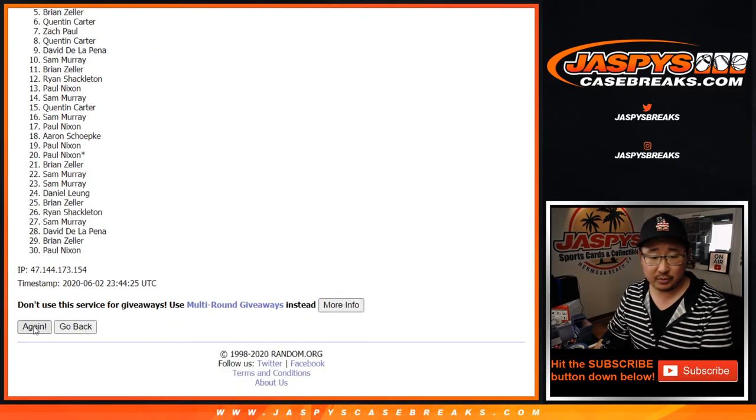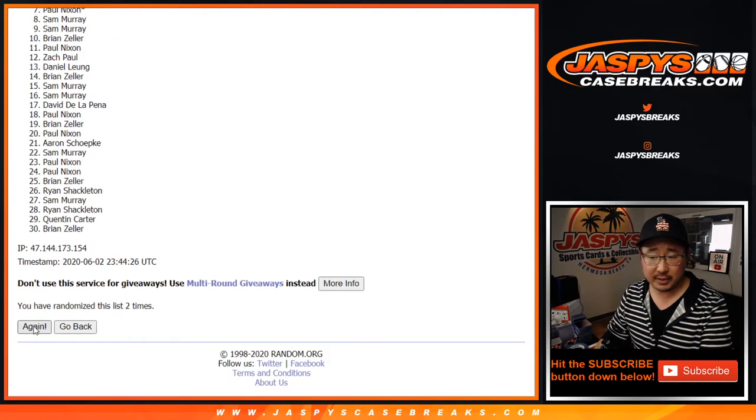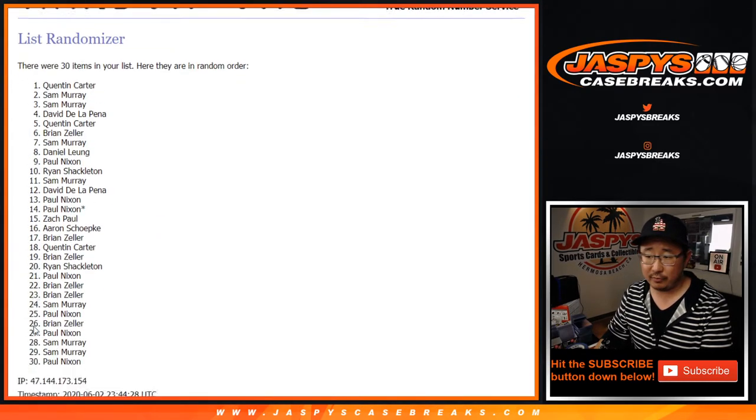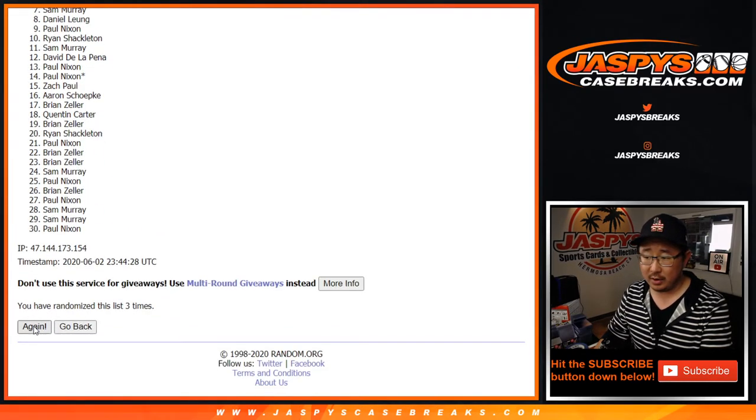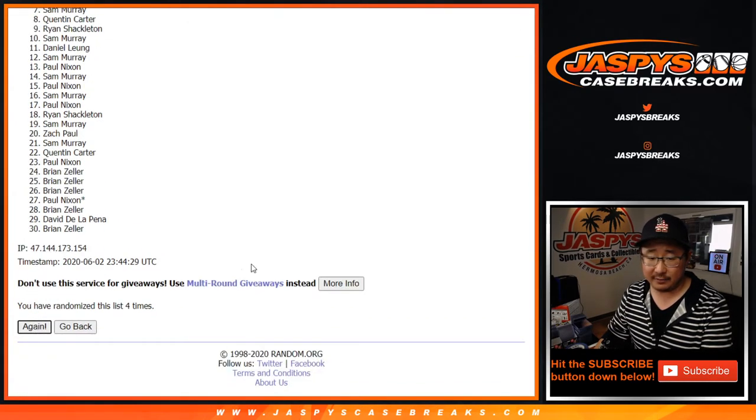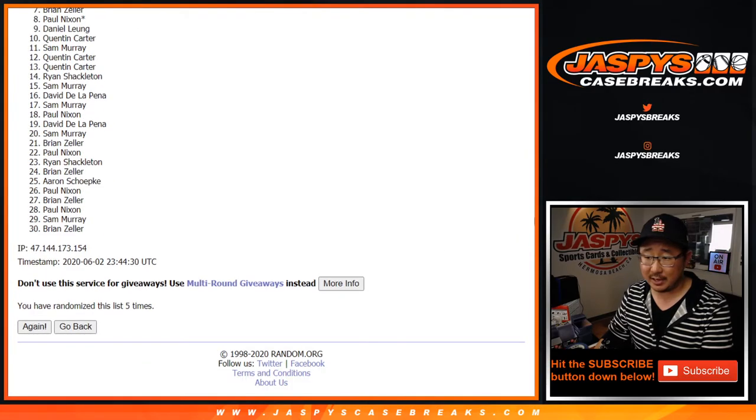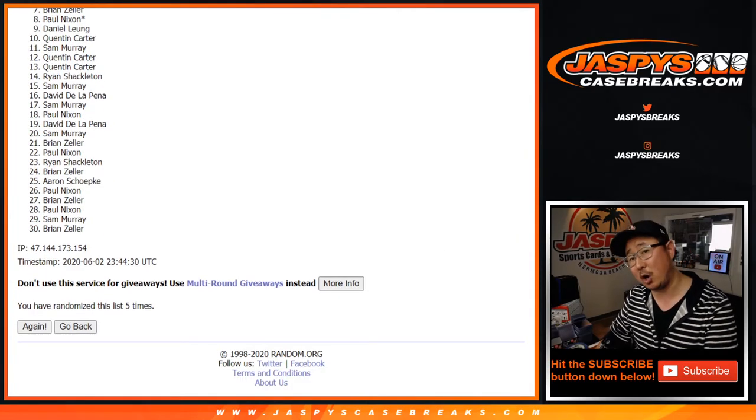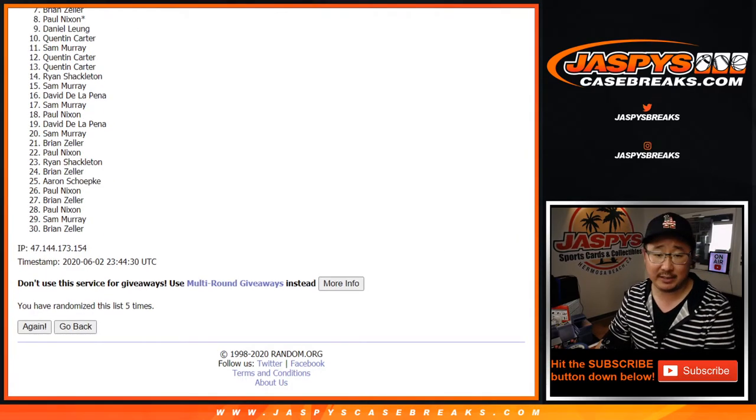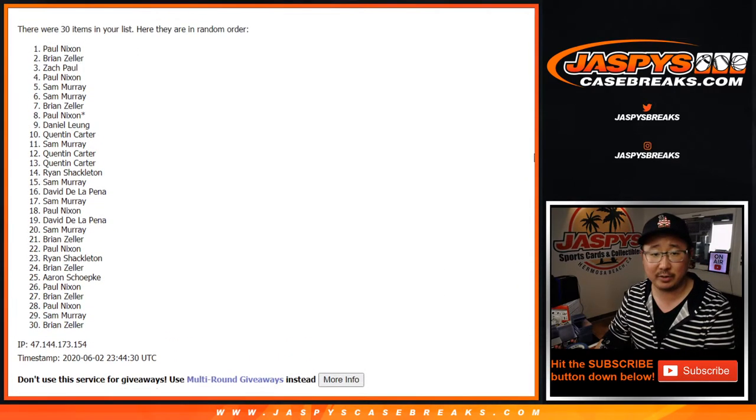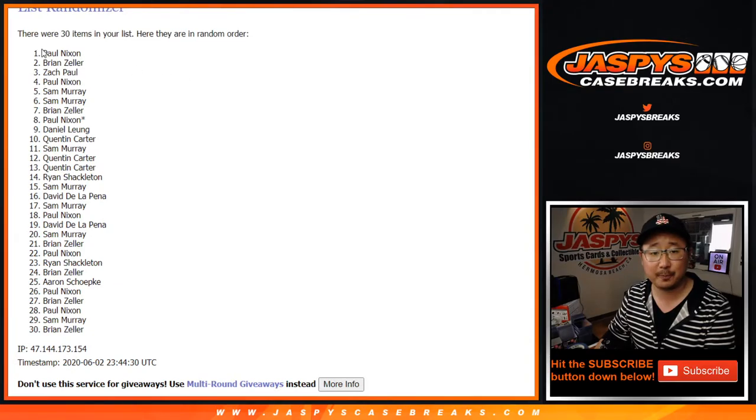One, two, three, four, and five. So remember, this is just for the break itself first. We always re-randomize the list at the end. Everyone knows the drill by now.